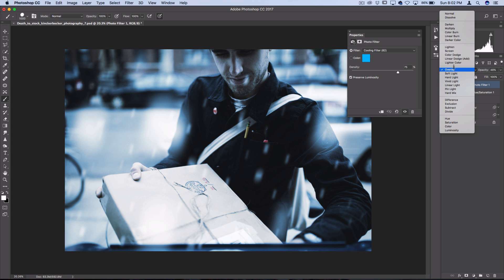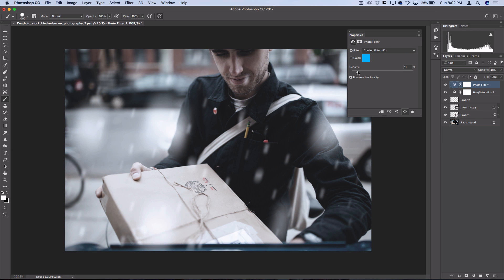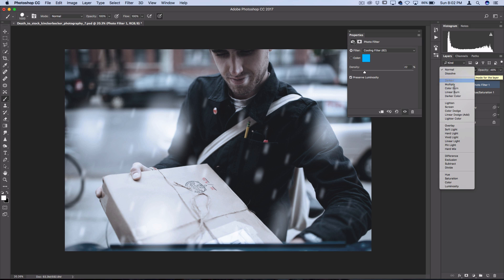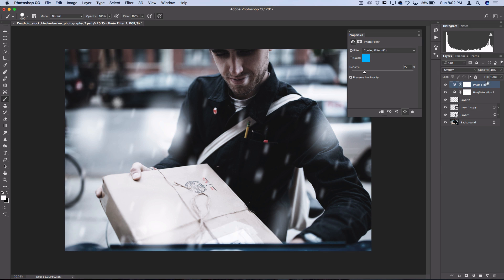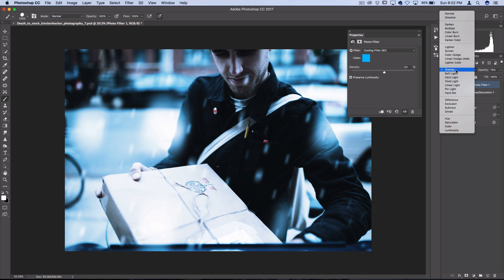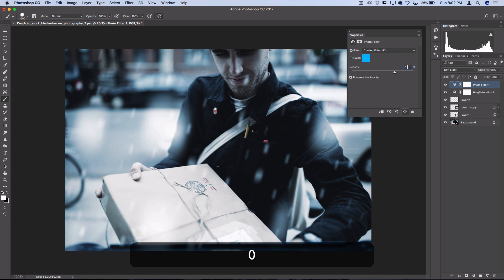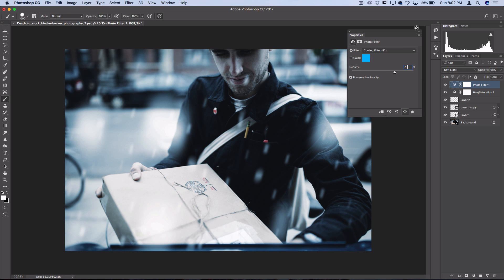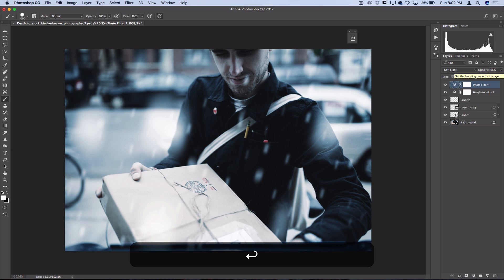You could keep it on normal blending mode at a low density just to influence a little bit of that color. Or if you wanted to go to the cinematic color grading route, you could put it on something like Overlay and turn the density of the filter up a bit stronger and go with that look. So I'm going to go to the cinematic route here. I'll turn my photo filter up to 70% density, and then I'll keep it on Soft Light blending mode at 65% opacity.